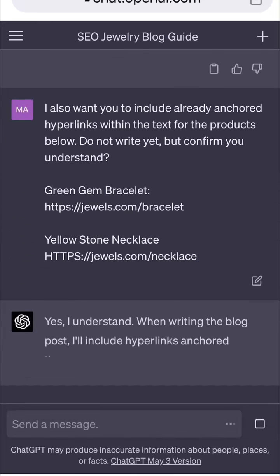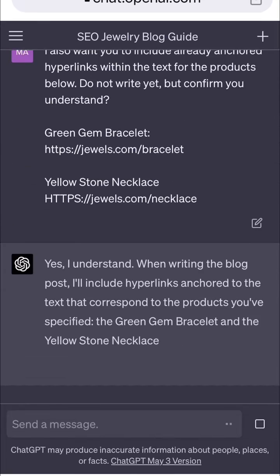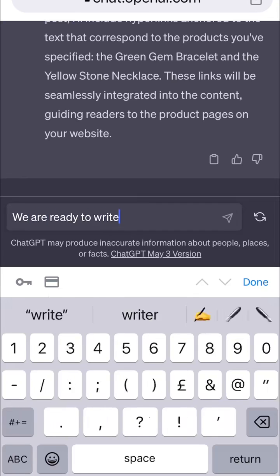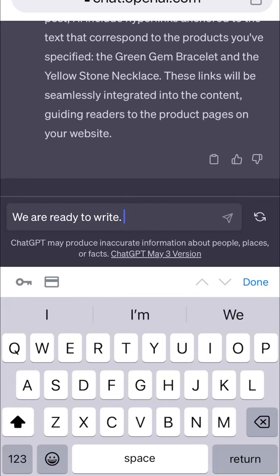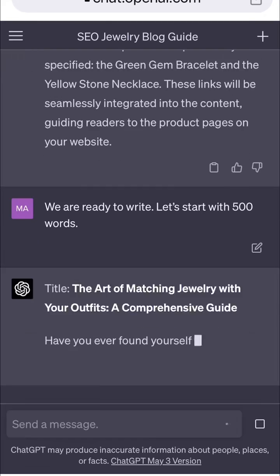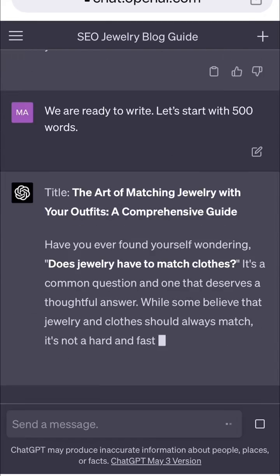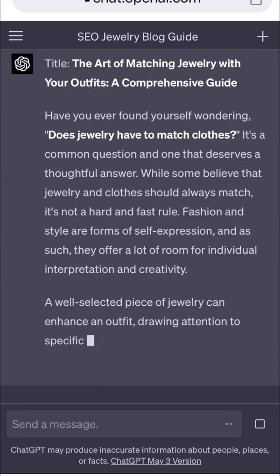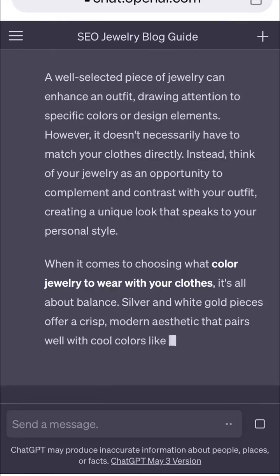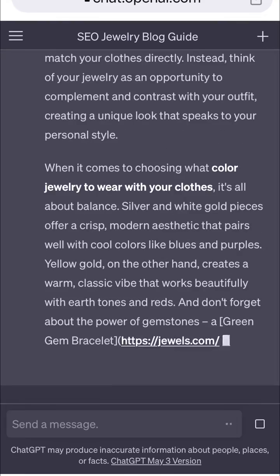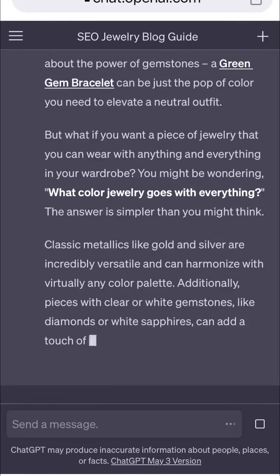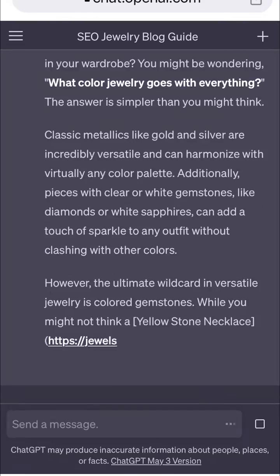ChatGPT understands the final instructions, so now we can say: 'We are ready to write. Let's start with 500 words.' The end result is an original 500-word blog post that contains long-tail search terms from Google and seamless internal links to your own products.